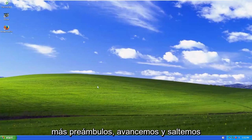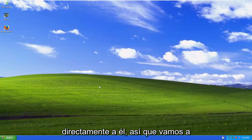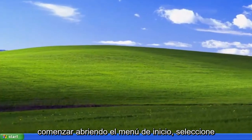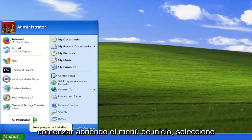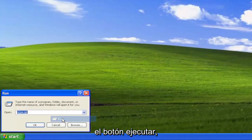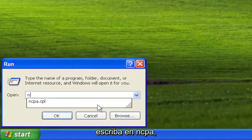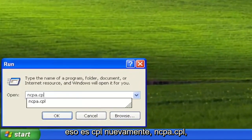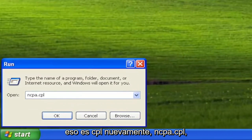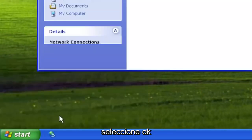And without further ado, let's go ahead and jump right into it. So we're going to start off by opening up the Start menu, select the Run button, and type in ncpa.cpl.